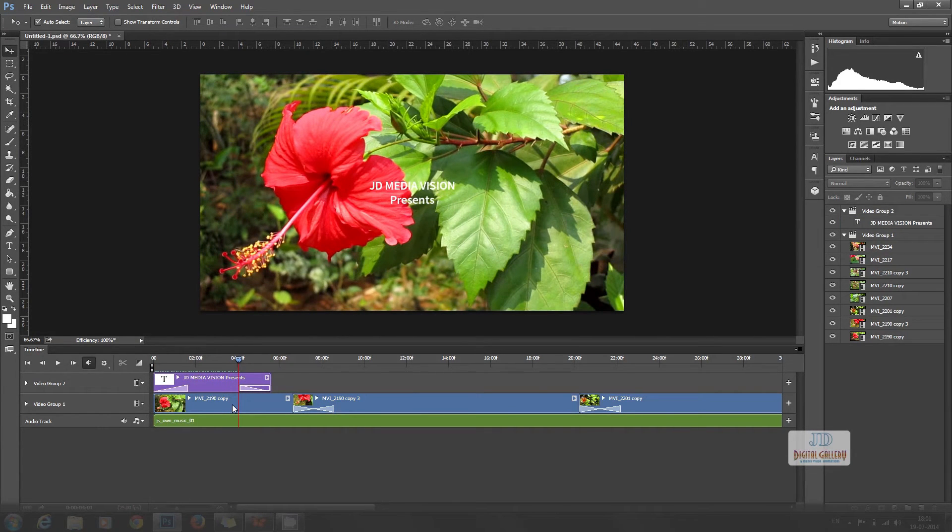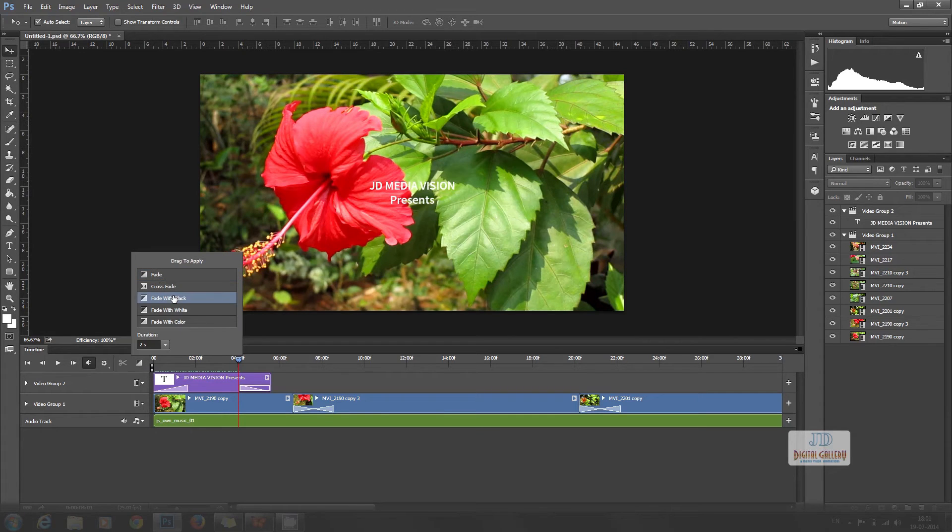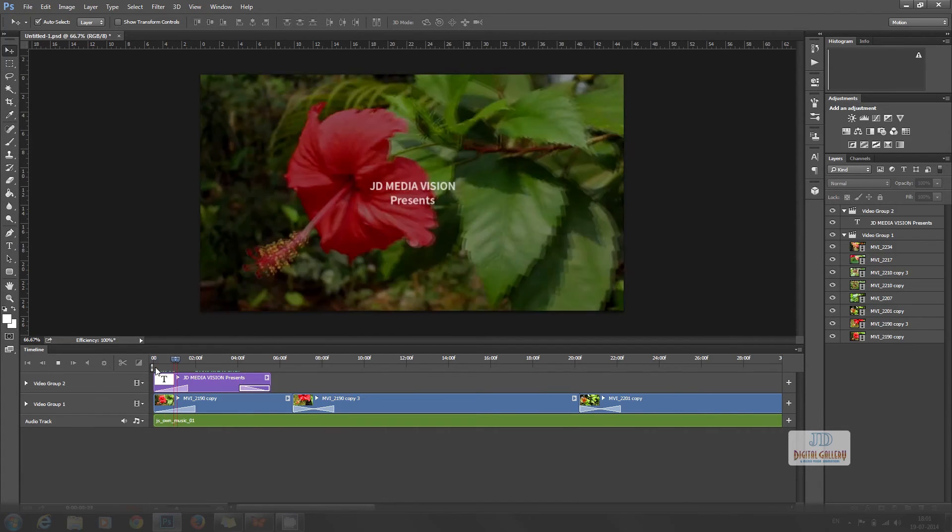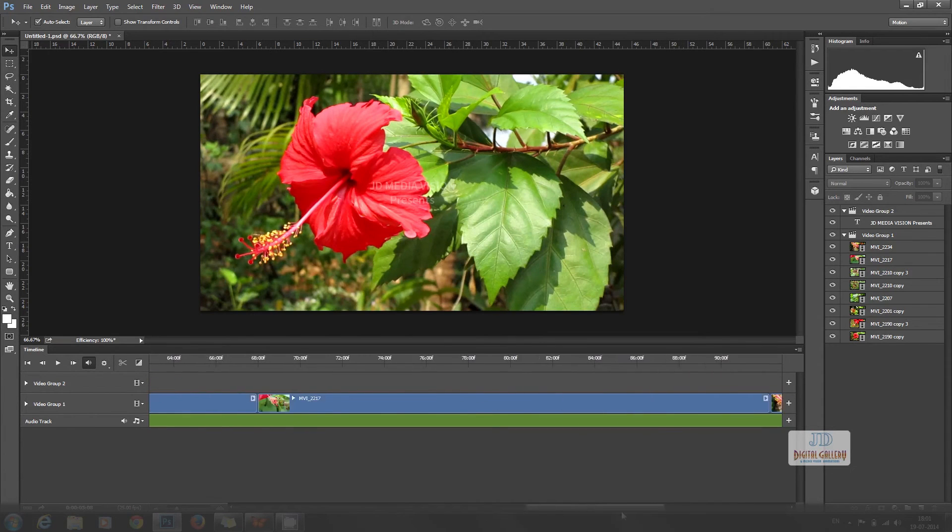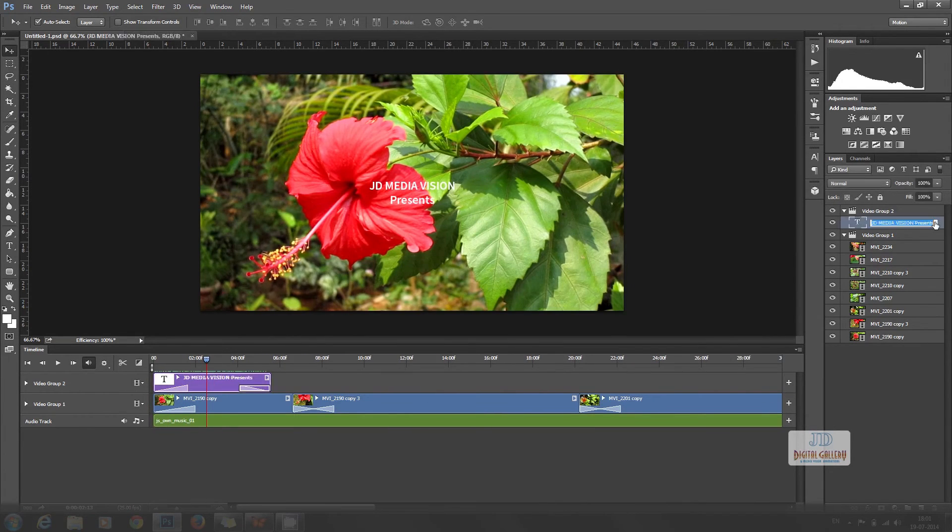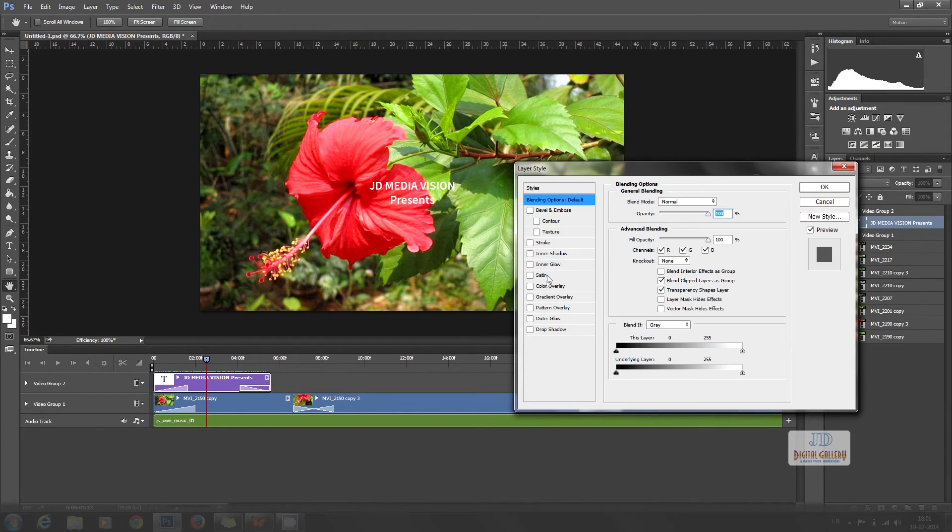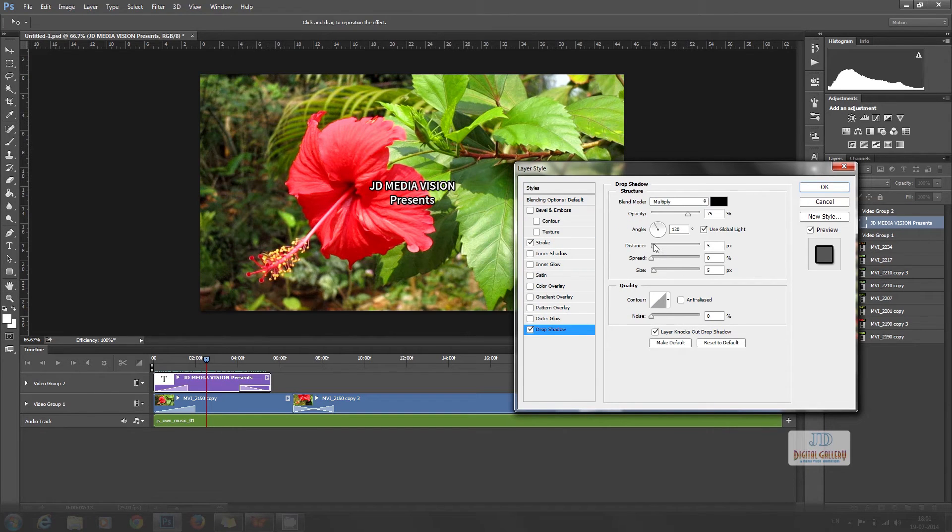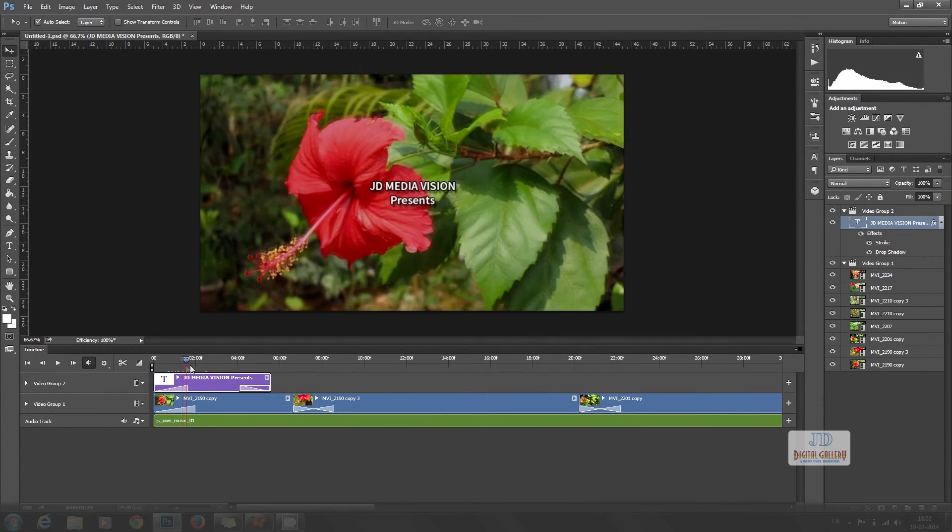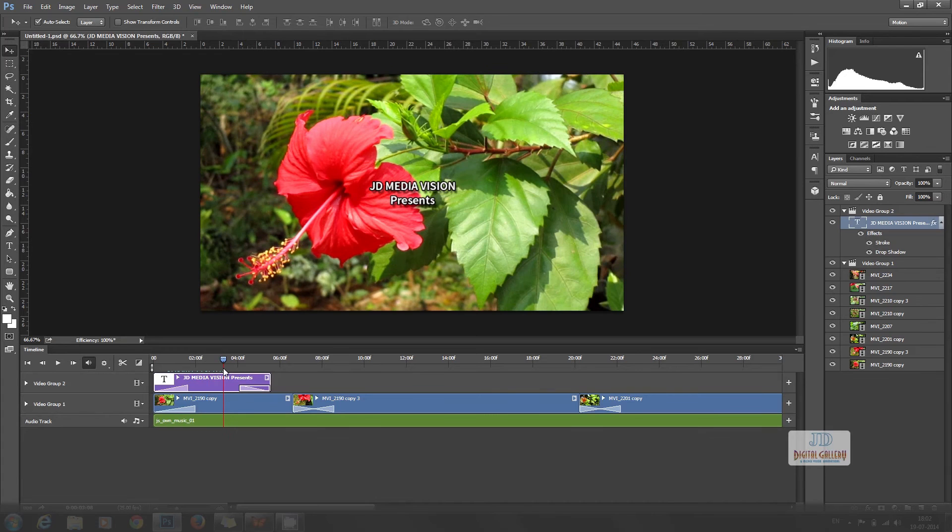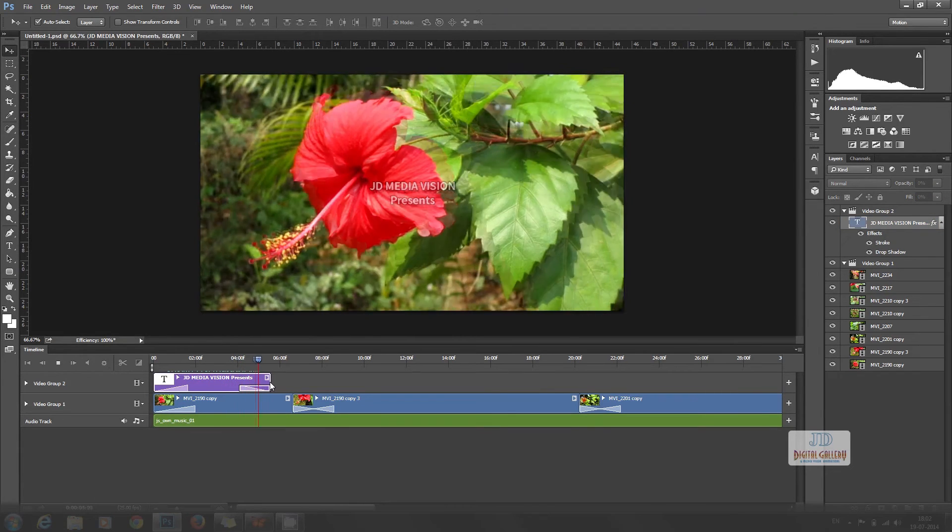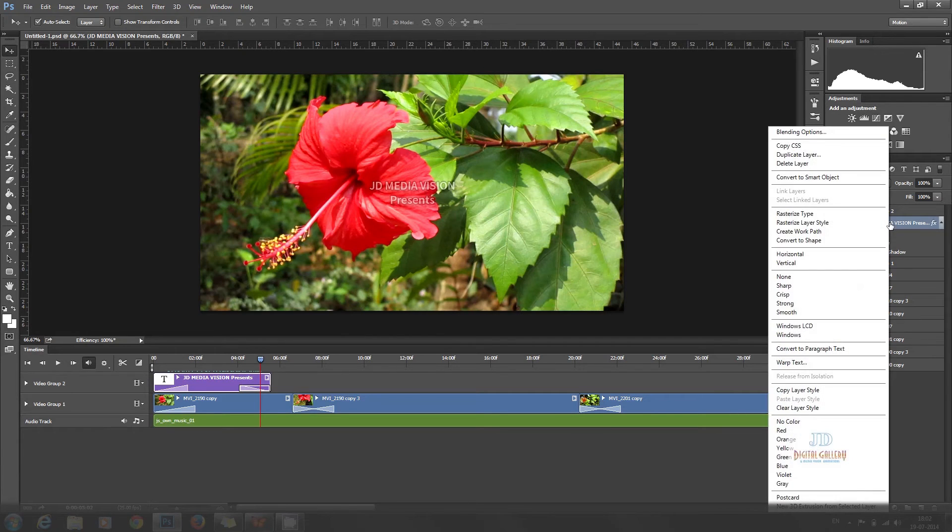Fade with black transition can be added to the starting and end video clips. Now double click on JD Media Vision Presents layer from the layers panel and layer style can be seen. From this, we can add drop shadow and stroke to the title. Our title is more beautiful now.